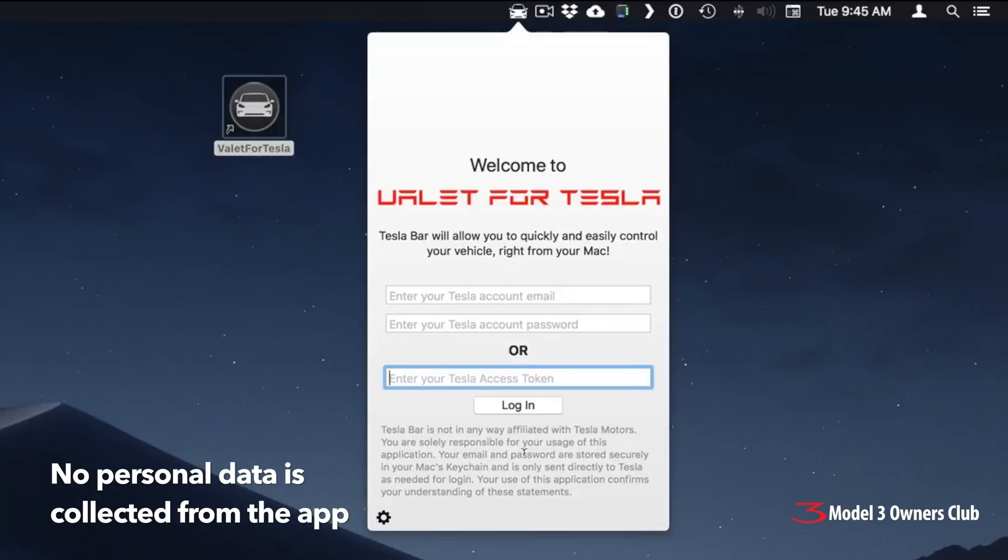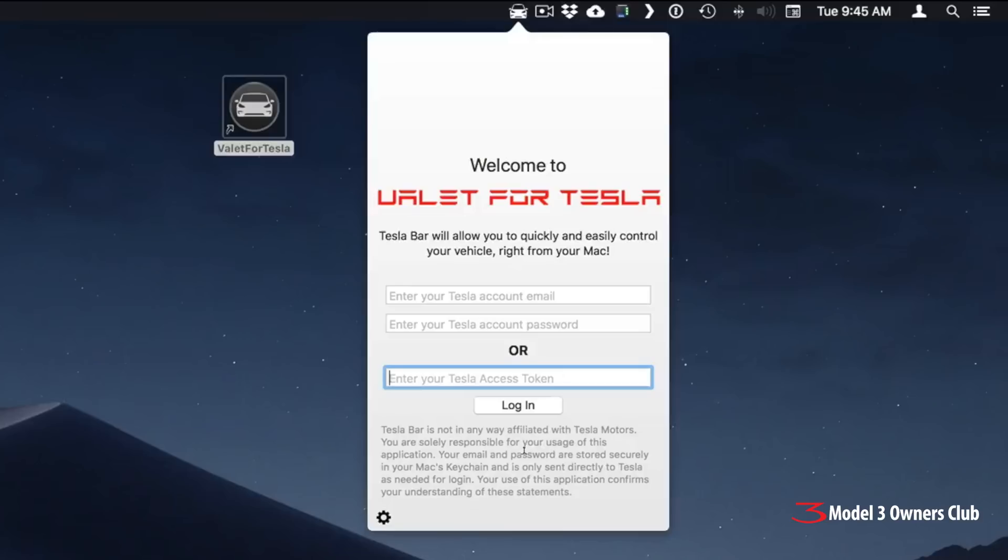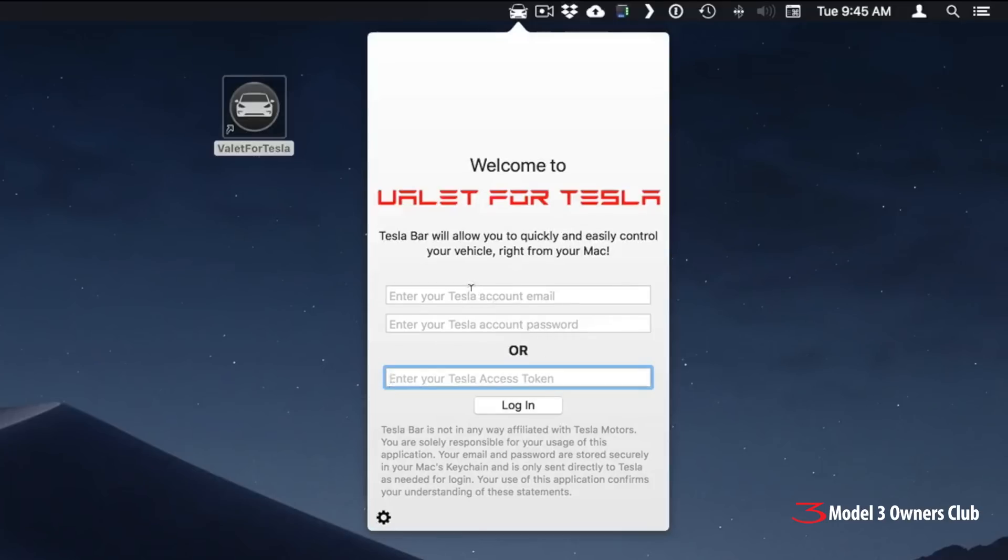It is a unique token that is supplied by Tesla and it changes every few months and it uniquely identifies your account with your car so that when authentication happens, you're not sending data in the clear over the internet or usernames and passwords. So if you know what your token is, you can do that. I'm just going to sign in with my account.